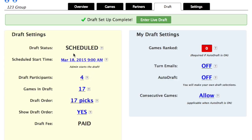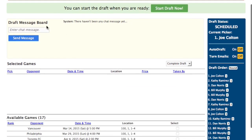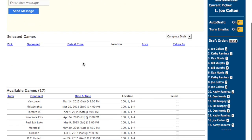With all of our settings complete, let's take a look at the actual live draft page. The draft start date and time is listed at the top, and then notice the Start Draft Now button. Your draft won't begin until you click that button. Below that, we have the draft message board. Now, if you're drafting players, or days, or something else, your screen will look a little bit different than this.